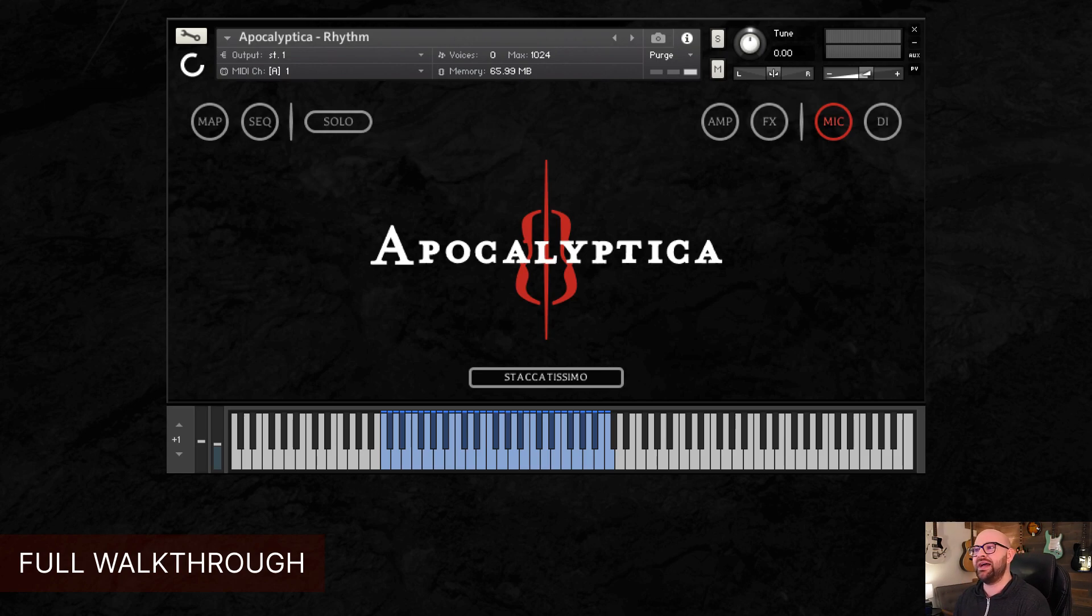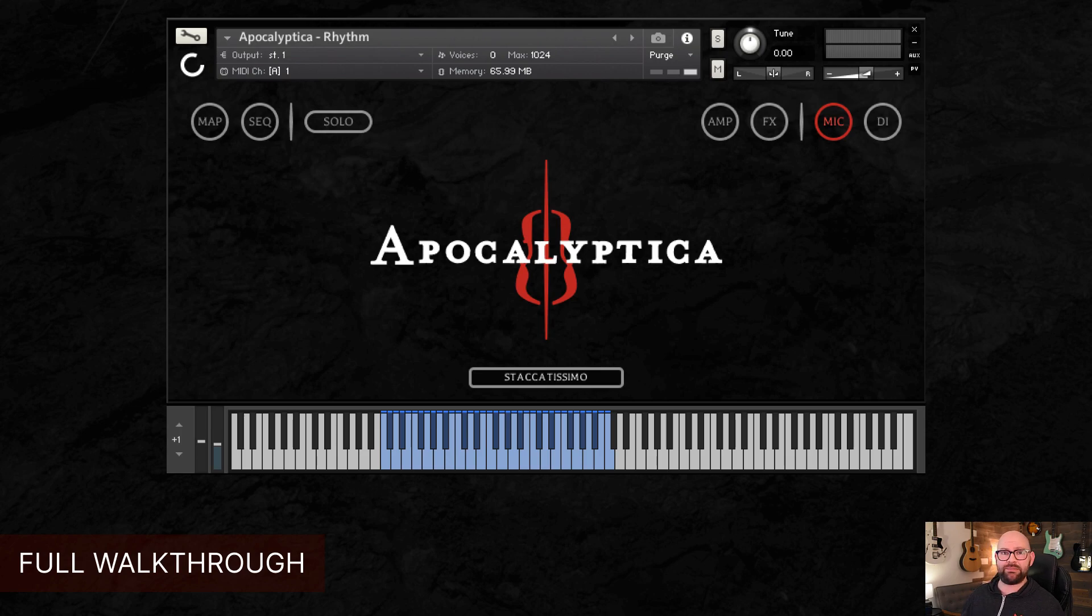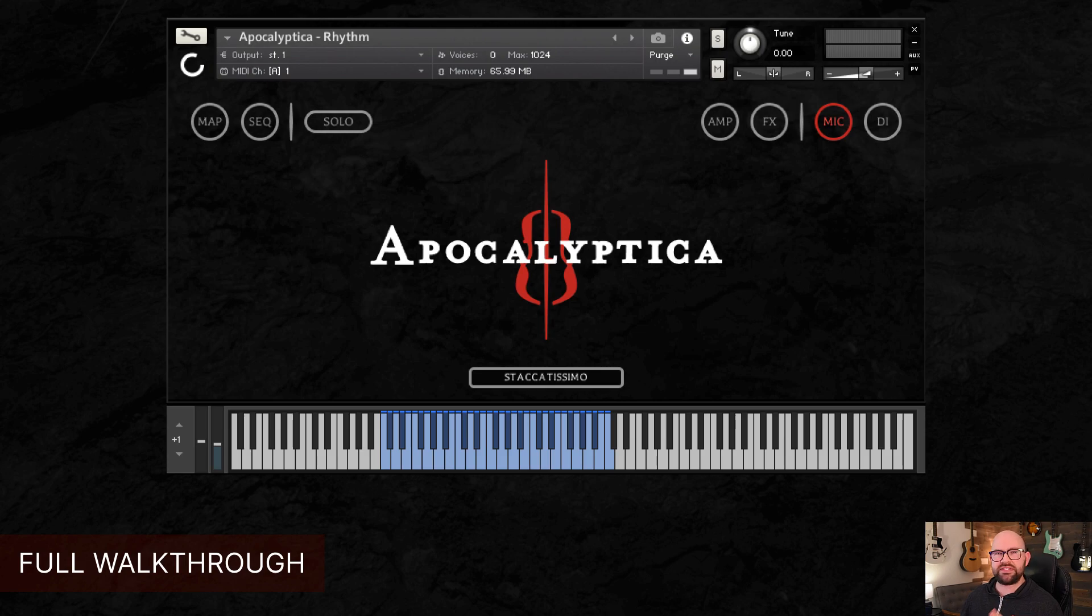We're super excited to get into it and to show you all what it sounds like. So here we go. I'm just going to walk you through basically everything we built into the library. It's a very simple, straightforward, plug and play kind of a library, but I want to show you all the details to make sure that everybody knows how to use it.